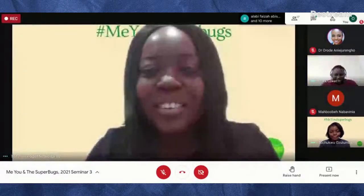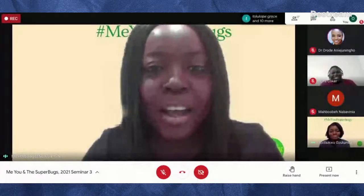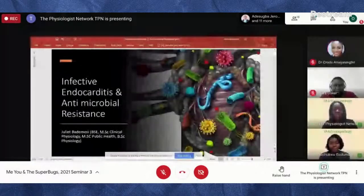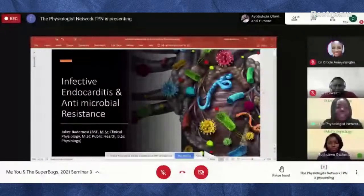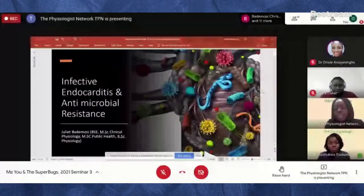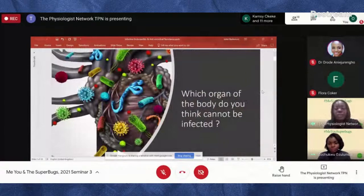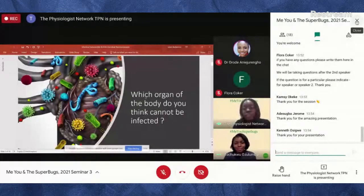Thank you. That was an amazing presentation — I'm glad you came before me because now people have an idea of what we're talking about. I'll be talking about infective endocarditis and antimicrobial resistance. It's a very interesting topic because it's not something that's very talked about, especially among non-healthcare professionals. Let me start with a question: which organ of the body do you think cannot be infected?